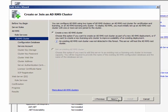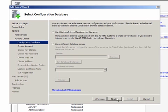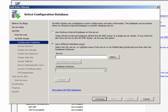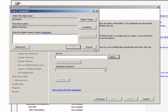I'm going to create a new cluster since this is the first instance of AD RMS in this forest. I'll select my computer running SQL Server, which I have named ADRMS-DB.